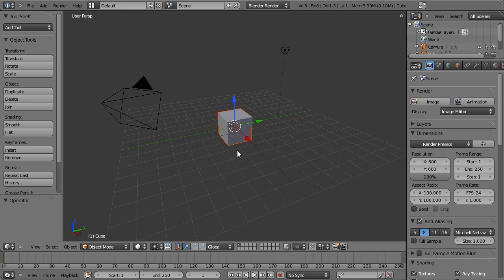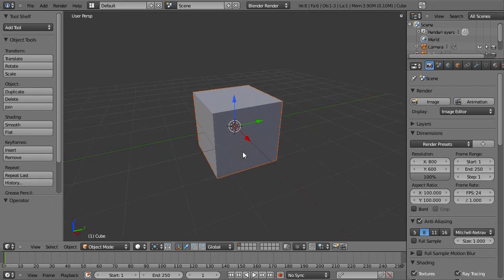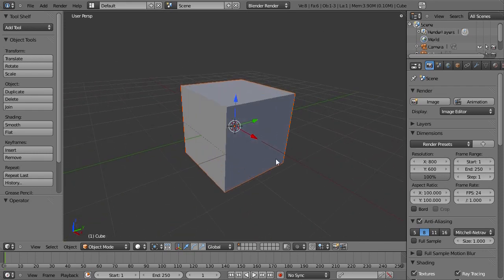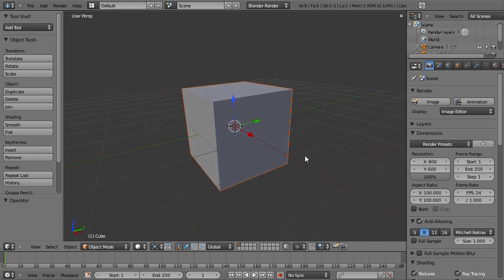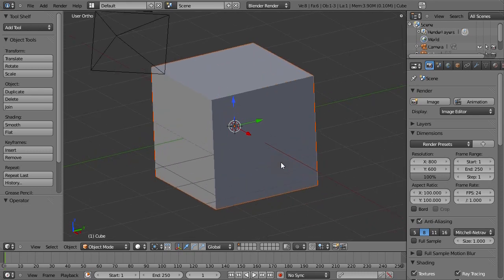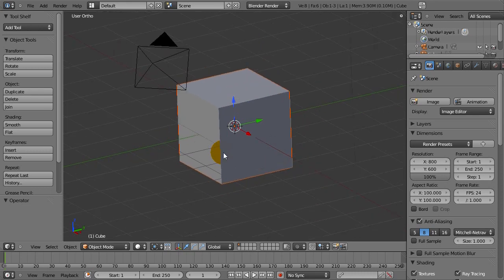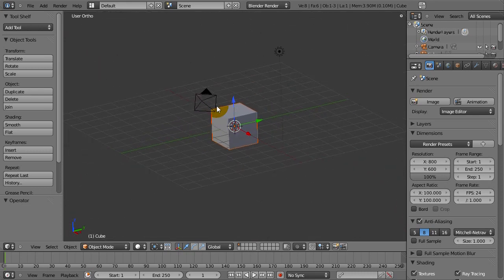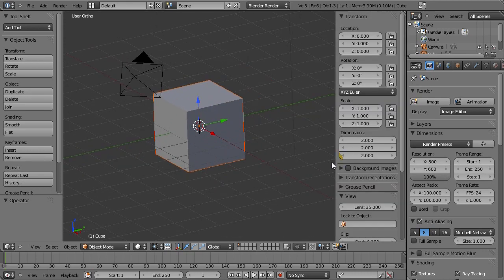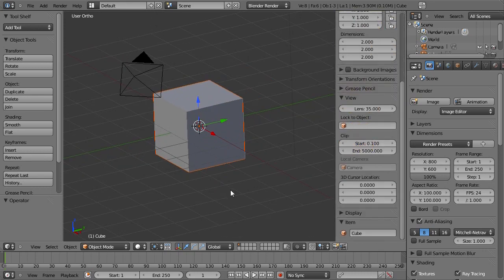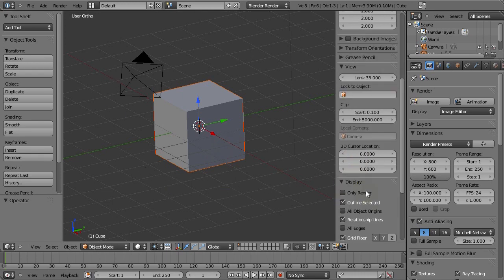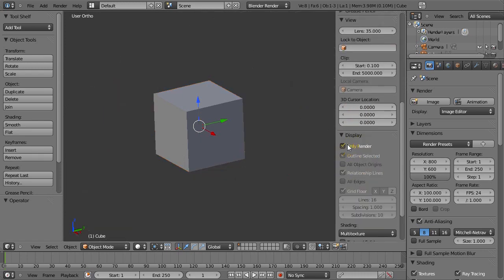So we have the default scene here. We're actually going to keep the cube for now because we're going to start with the cube. I'm going to zoom in here, switch to orthographic view mode using 5 on your number pad. To get these silly things out of the way, we're going to go into the N panel, press N on your keyboard while your mouse is in the 3D view.